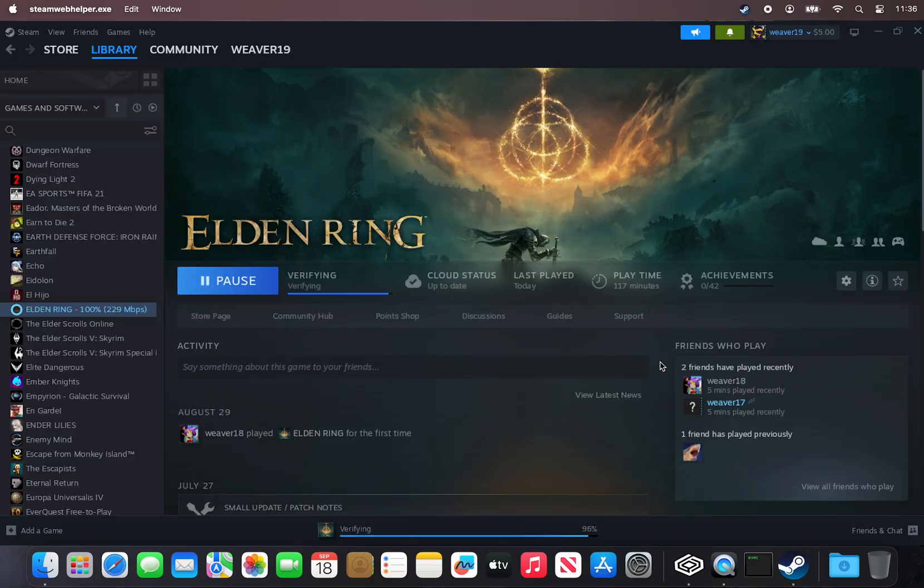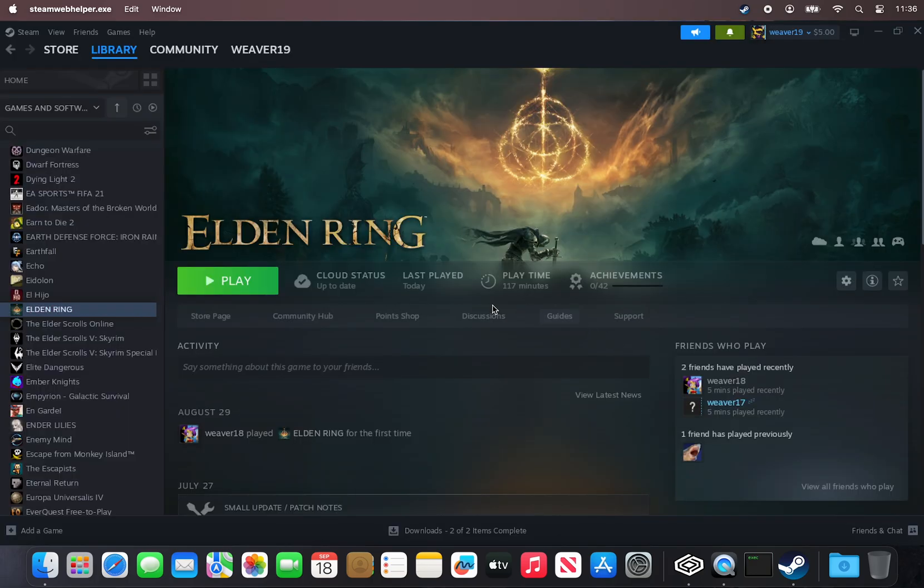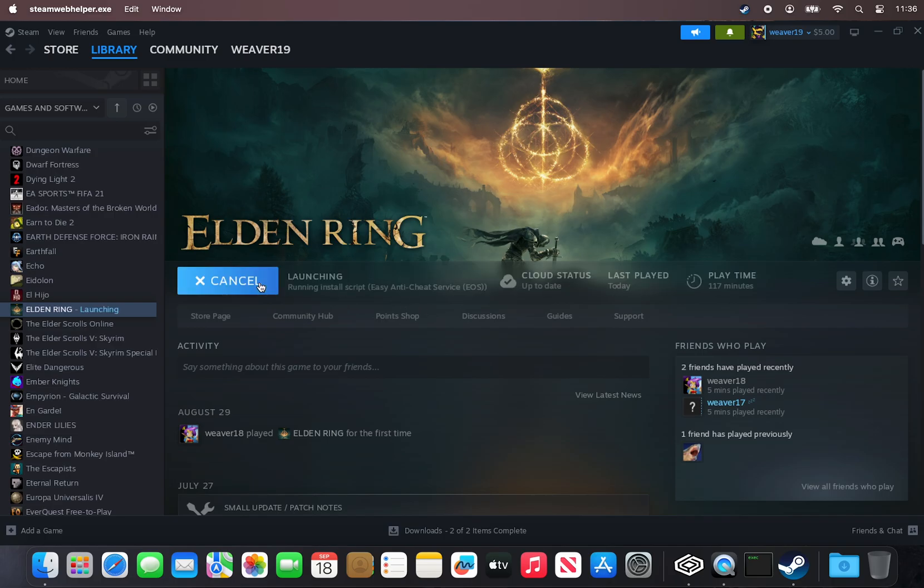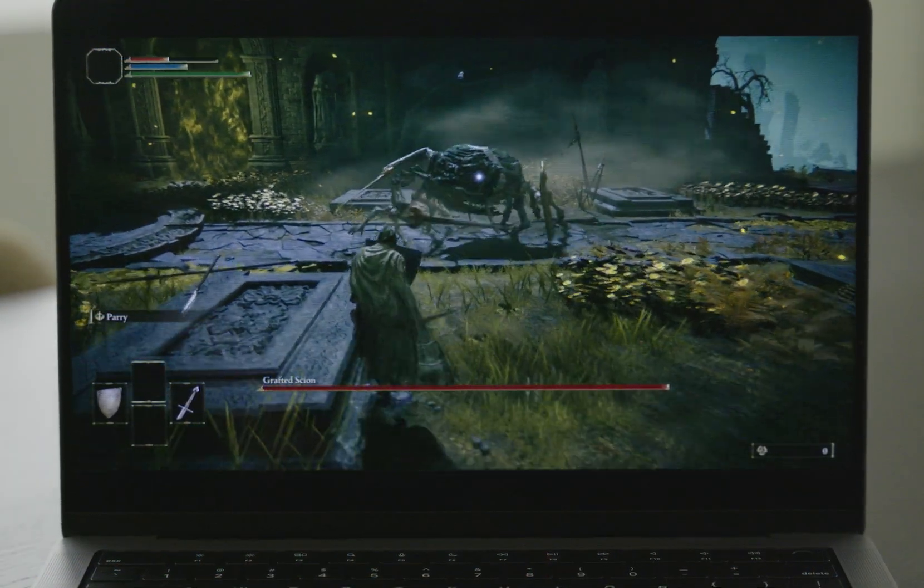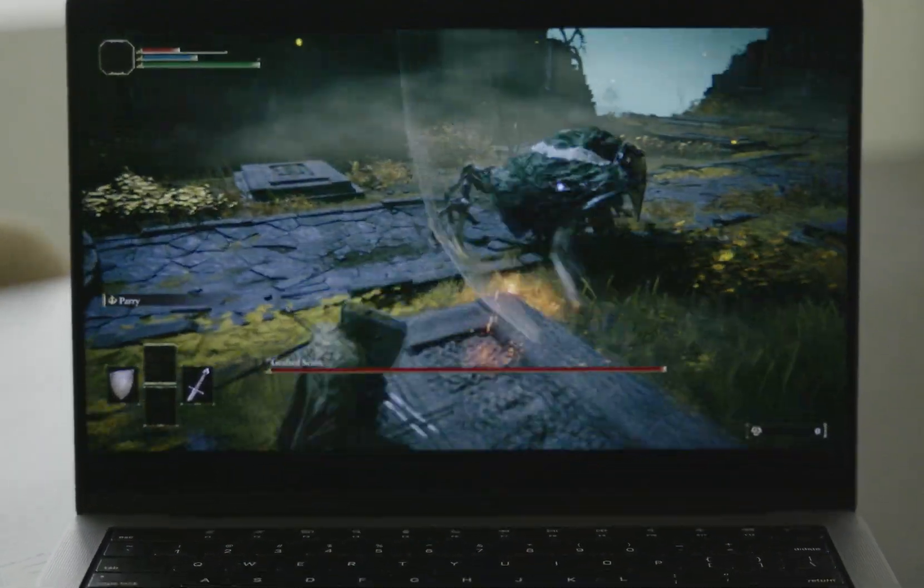Once the game installs, you'll be exploring the Lands Between in Elden Ring with Crossover on Mac.